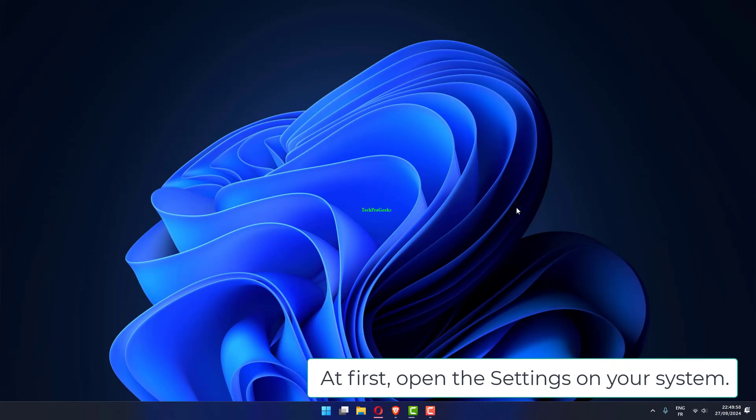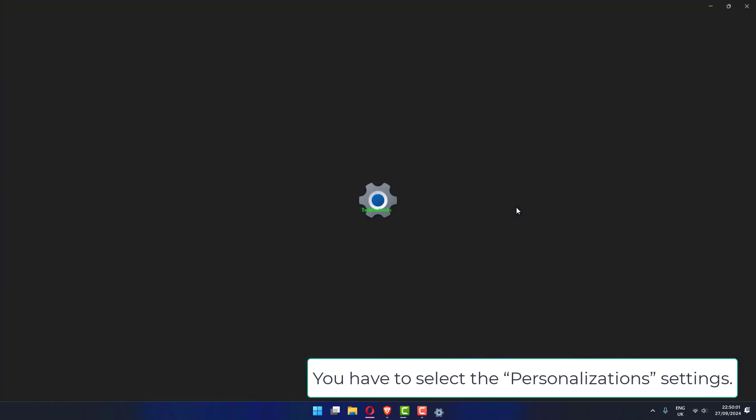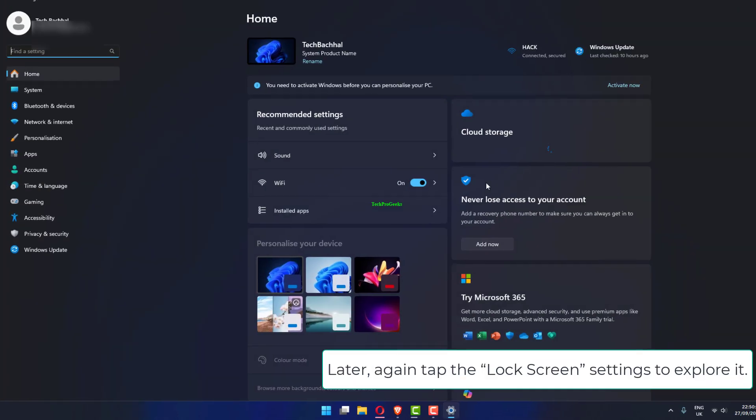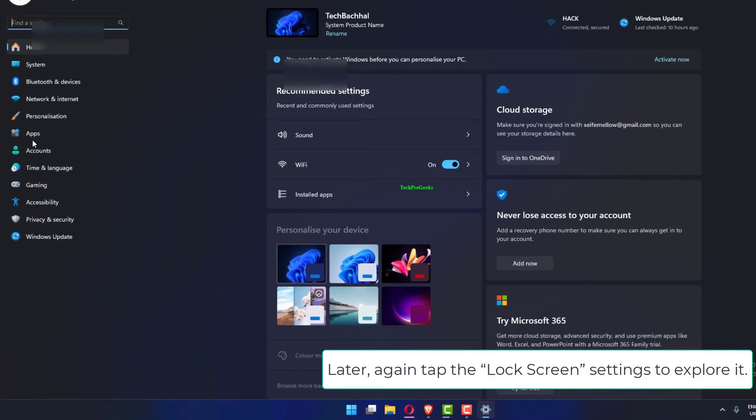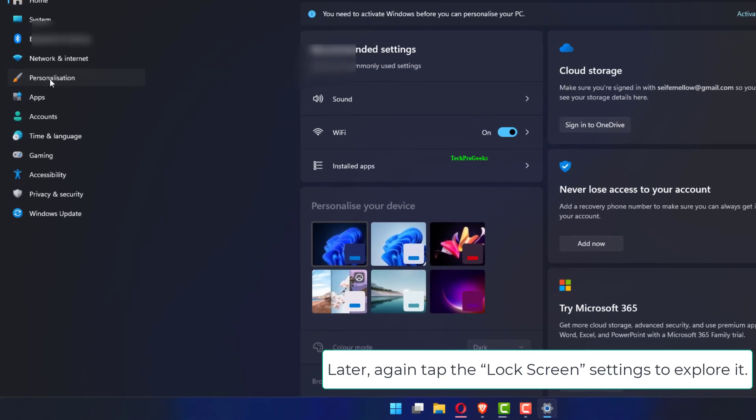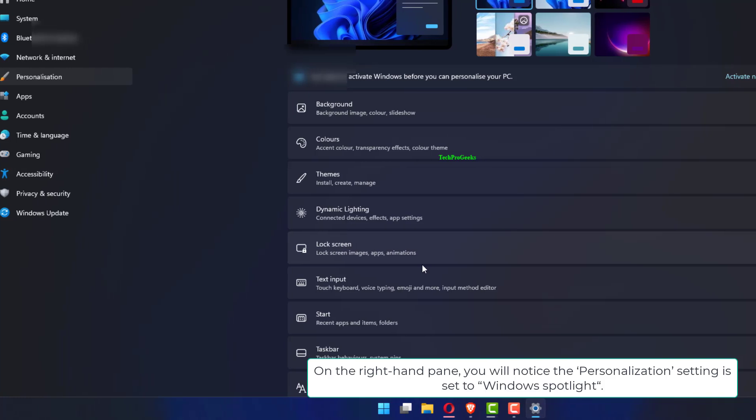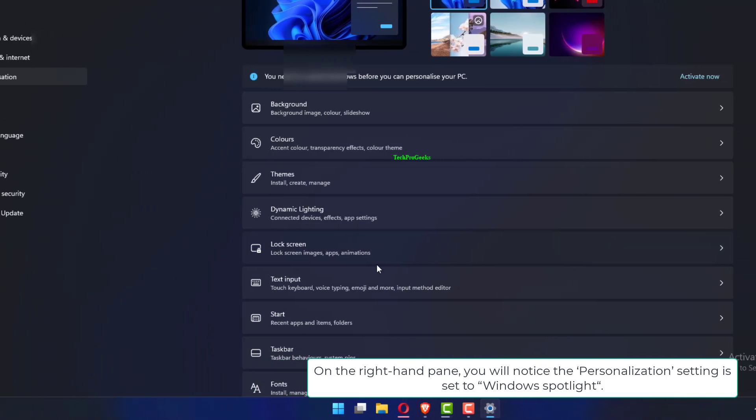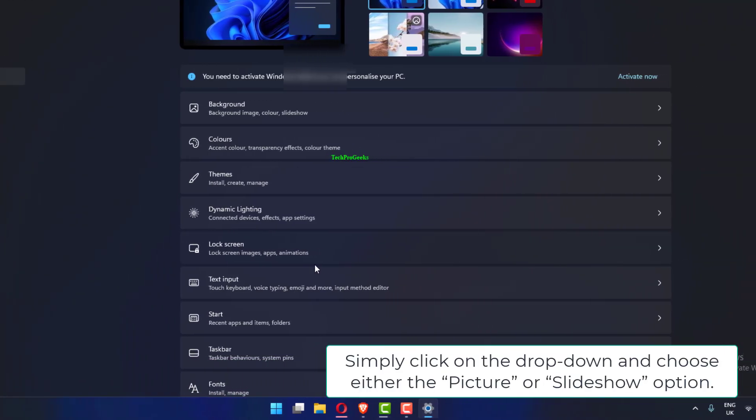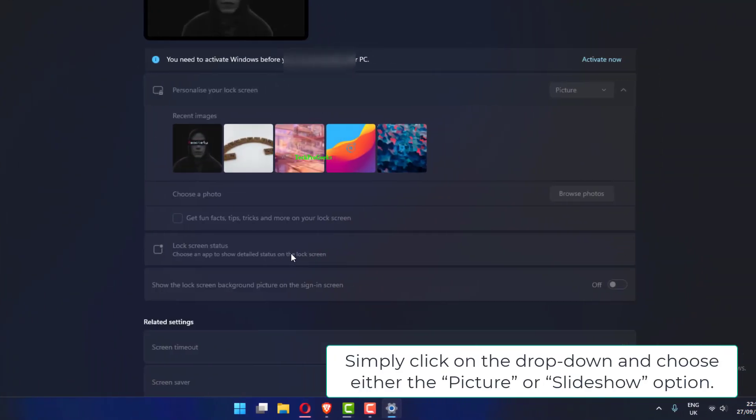At first, open the settings on your system. You have to select the personalizations settings. Later, again tap the lock screen settings to explore it. On the right hand pane, you will notice the personalization setting is set to Windows Spotlight. Simply click on the drop down and choose either the picture or slideshow option.